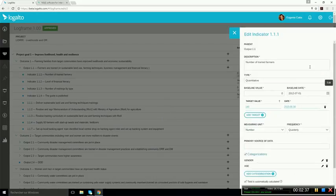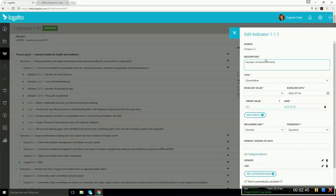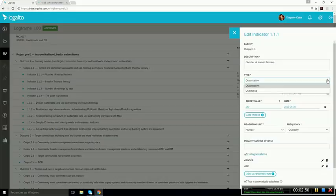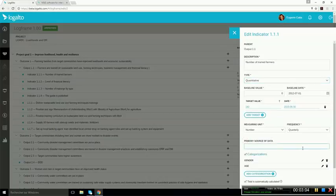The indicator form allows you to configure your indicator. So here you can see the fields that are required or optional. We have a description, a type, baseline value, and baseline date. You can have one or many target values and target dates, and the measuring units, and the frequency. Then below we have other information that can be added here, and this is all customizable, depending on your needs.